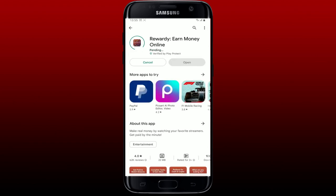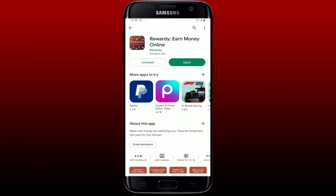If you don't have the app downloaded on your mobile device yet, Rewardy is an application that rewards you for shopping at your favorite stores. You can earn points for every purchase that you make and redeem them for gift cards to your favorite stores. Once the application is downloaded and installed, tap on the Open button to launch the app.